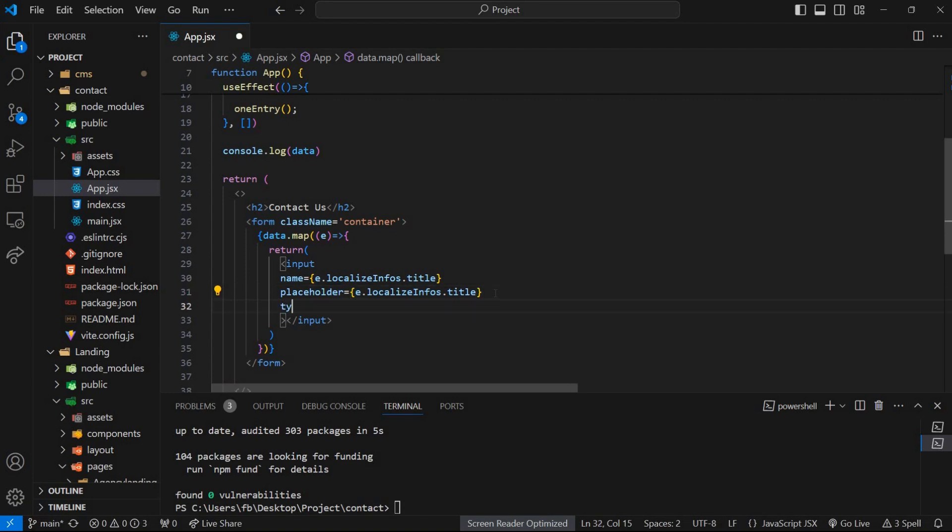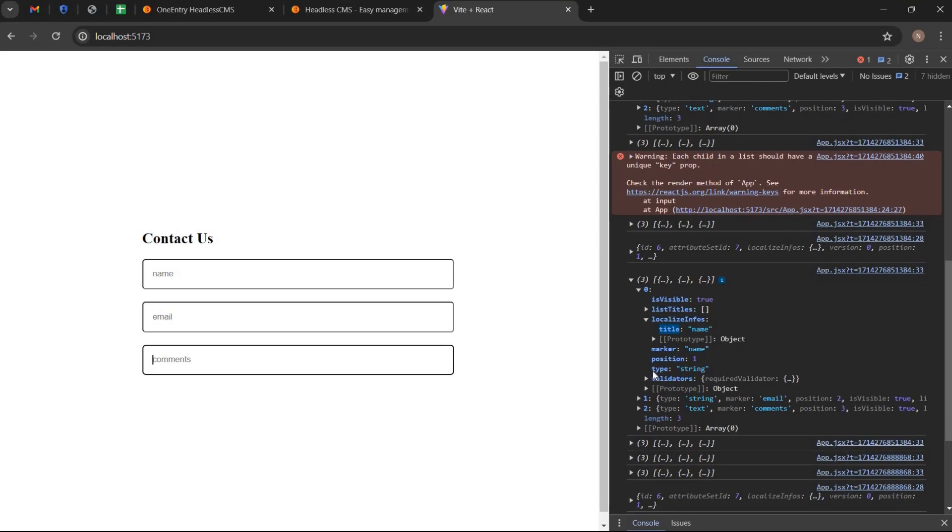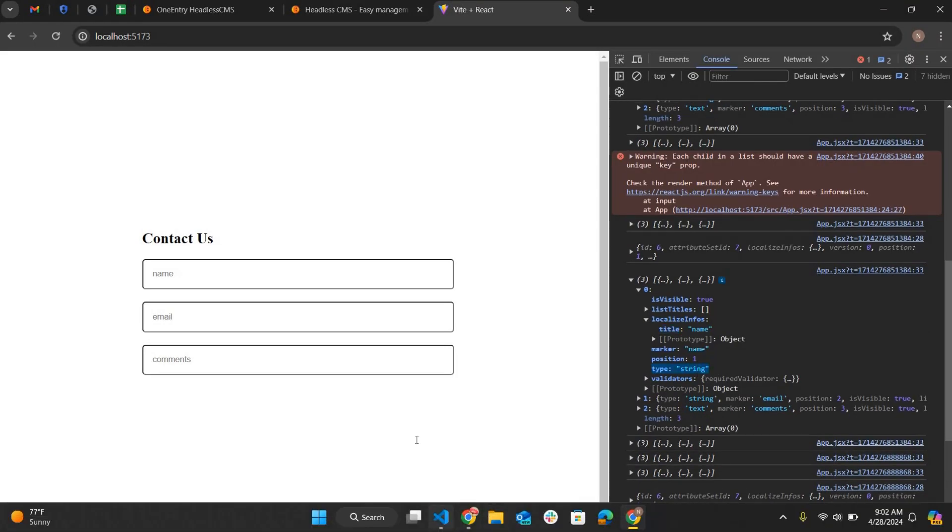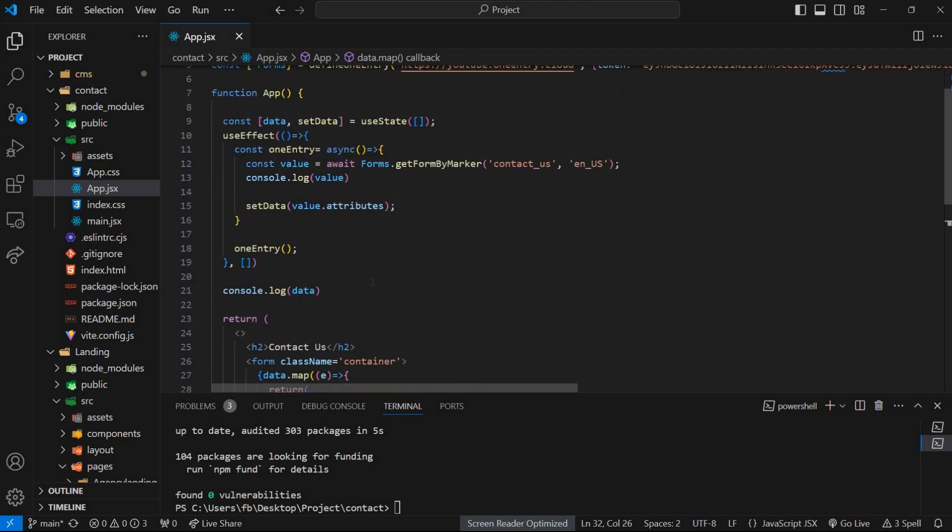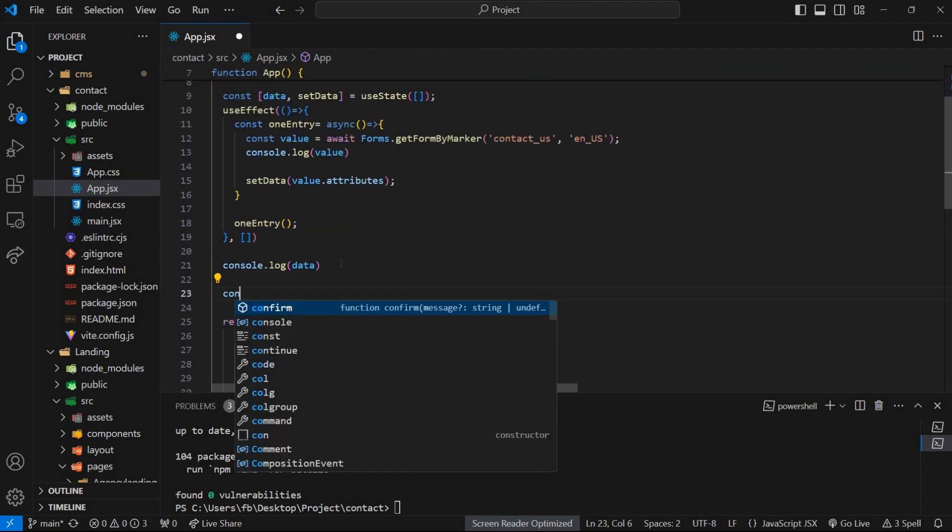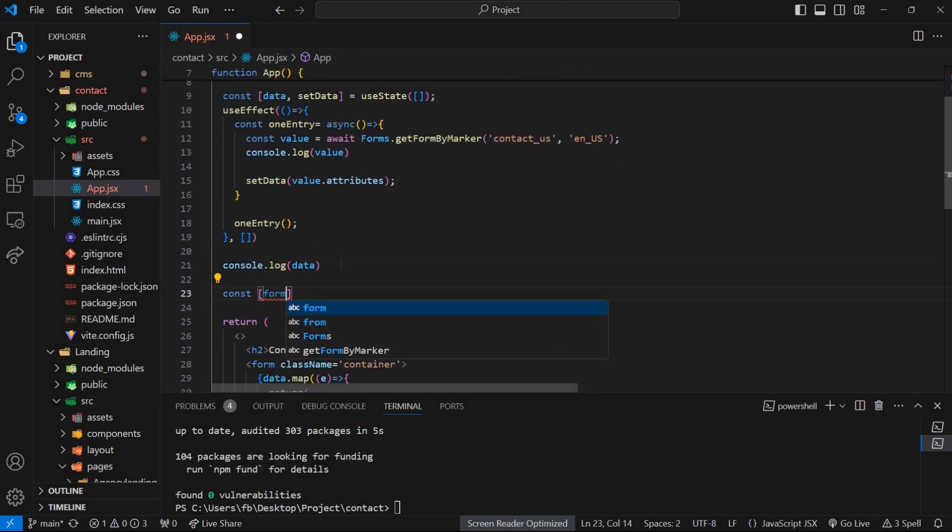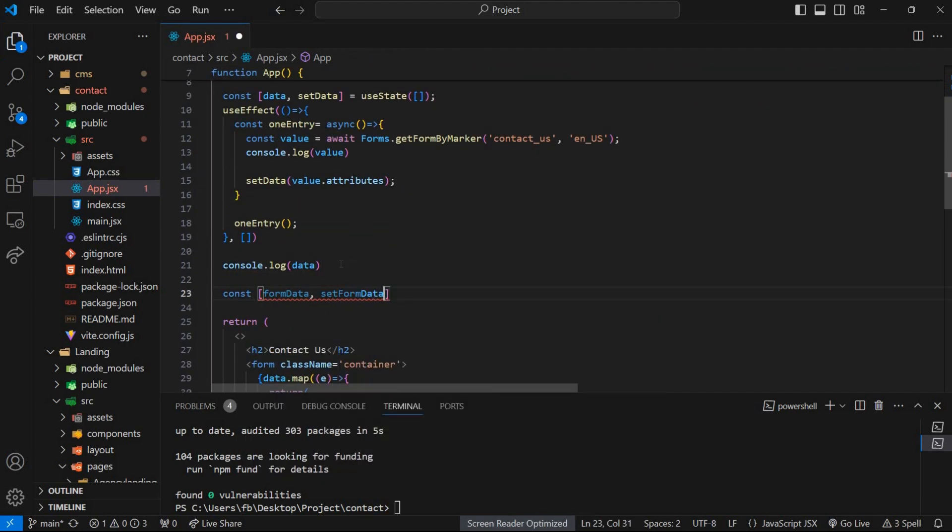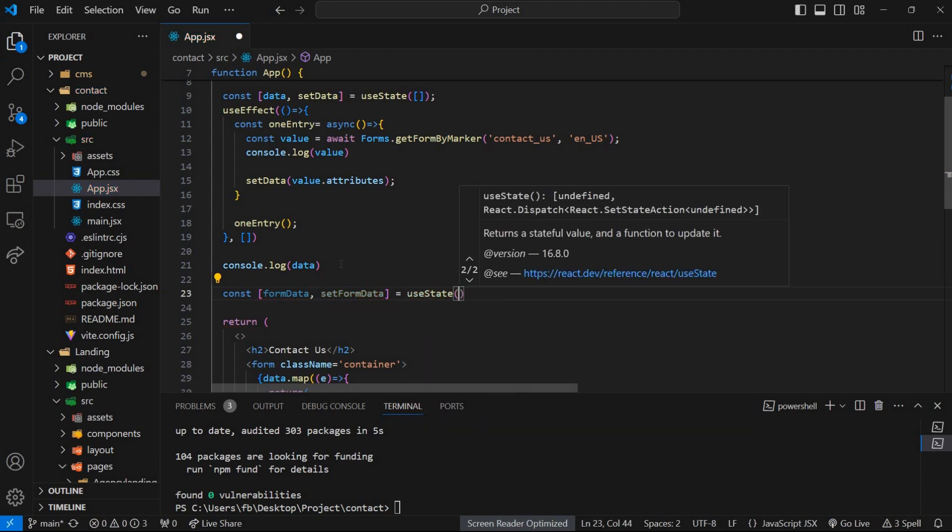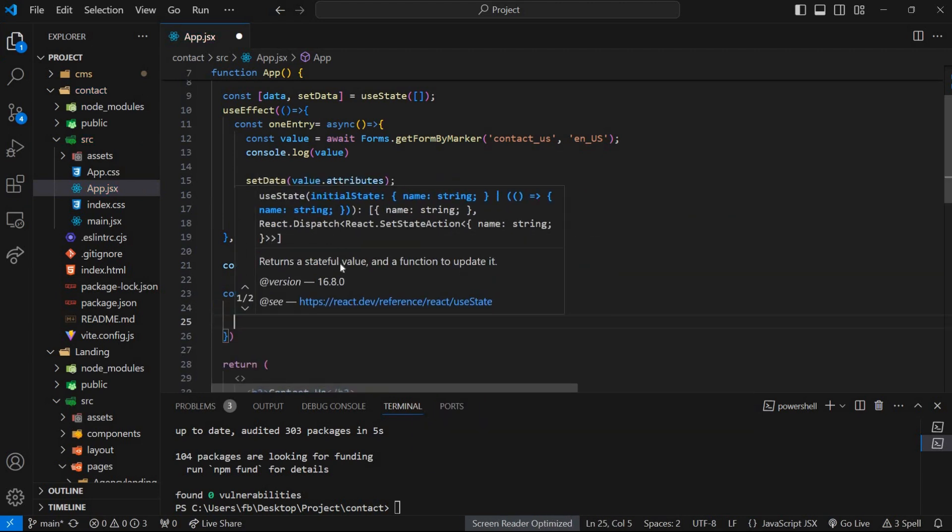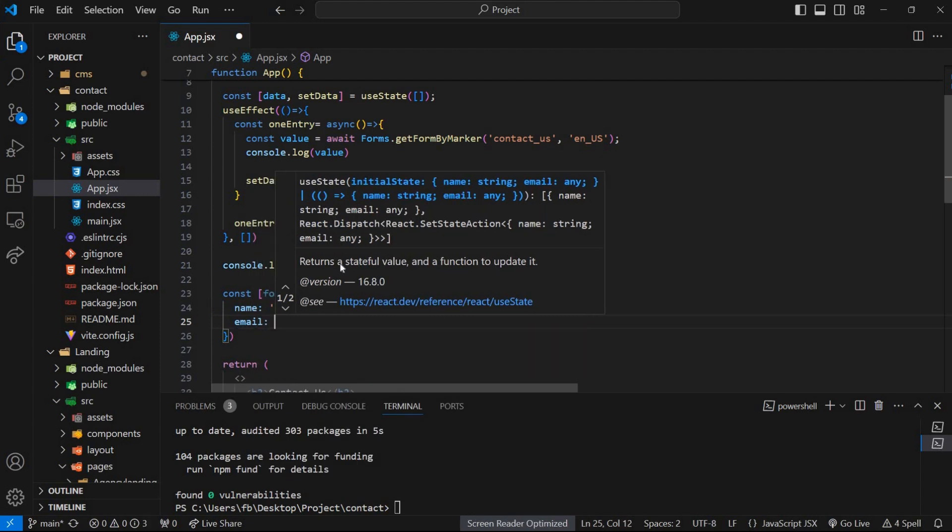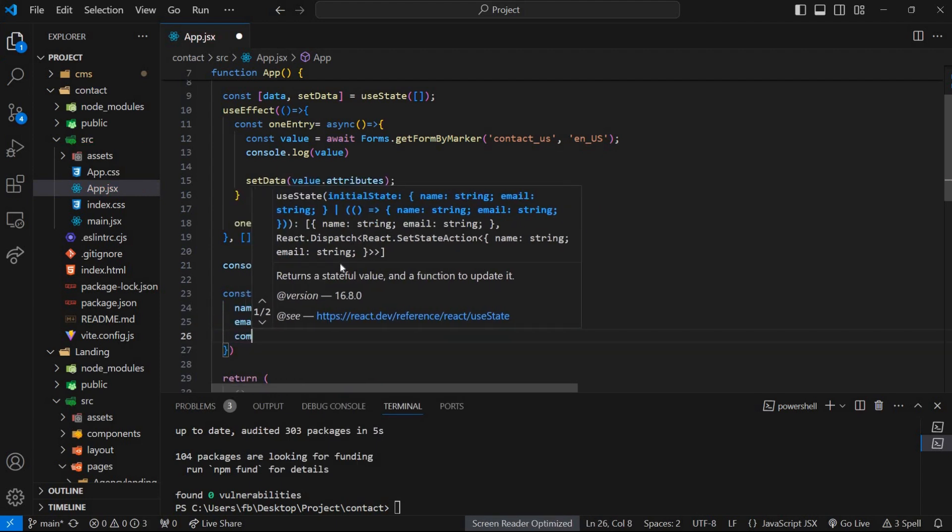Now set the type of input tag. It is required to store the values of all input fields. Initialize a state variable called formData using the useState hook with an initial state object containing empty strings for the keys: name, email, and comments.